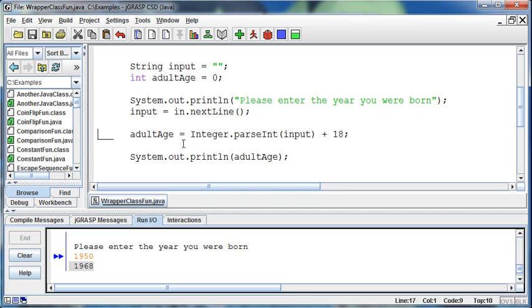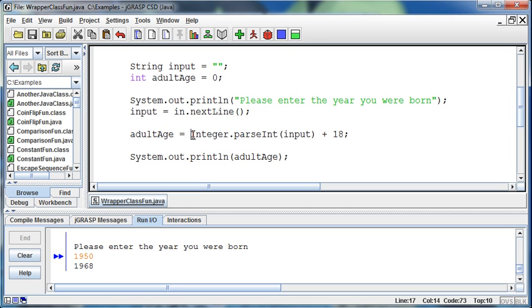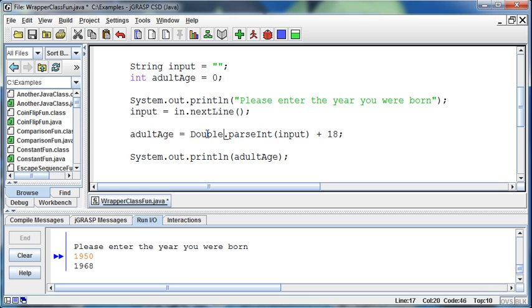We use these wrapper classes: Integer.parseInt. There's also Long.parseLong, Float.parseFloat, and Double.parseDouble. If I wanted to make this a double, I could do Double.parseDouble.